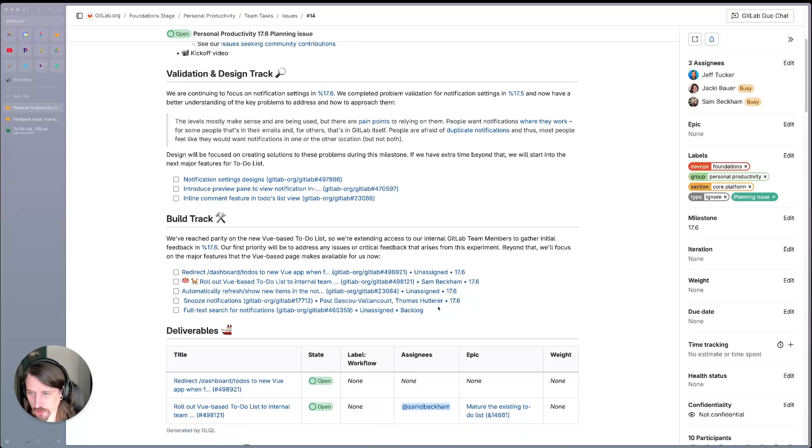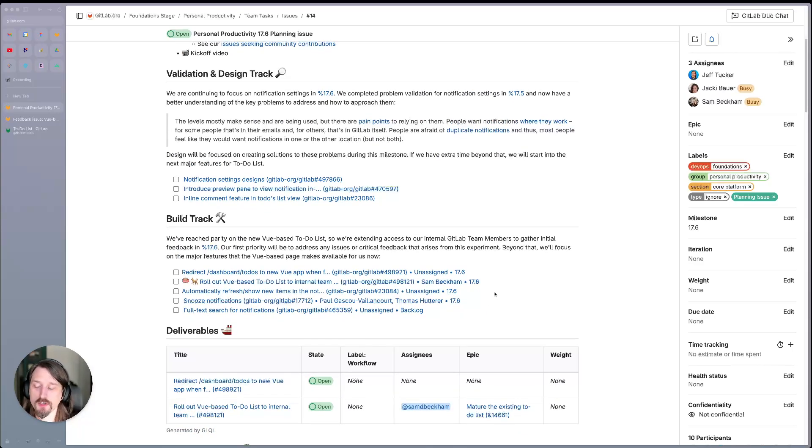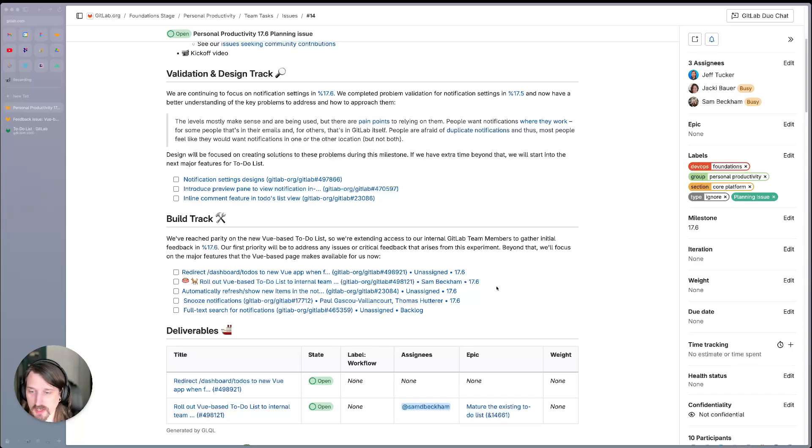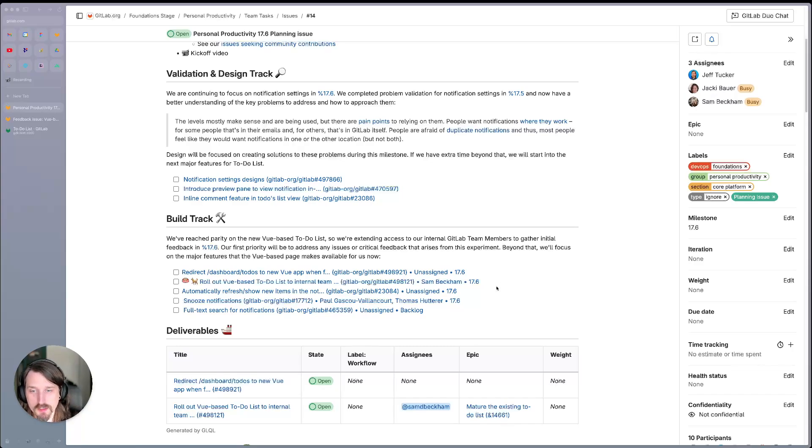On the build track, we've reached feature parity in the new view-based to-do list, so that means it functionally does everything that the currently live Haml-based to-do list does.